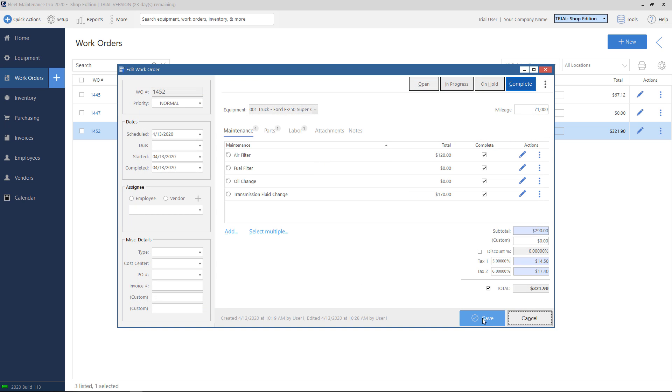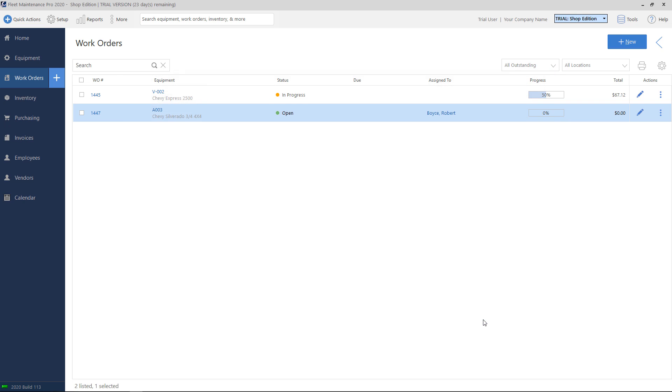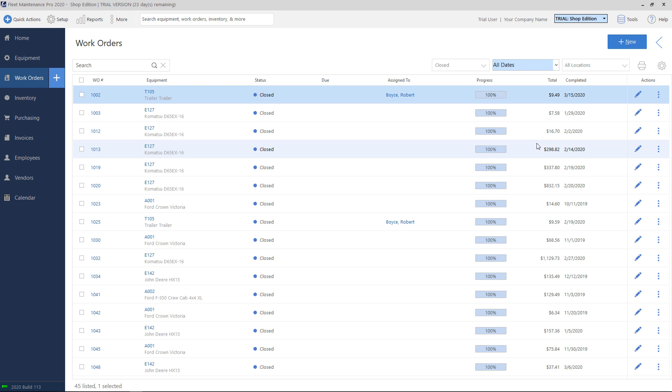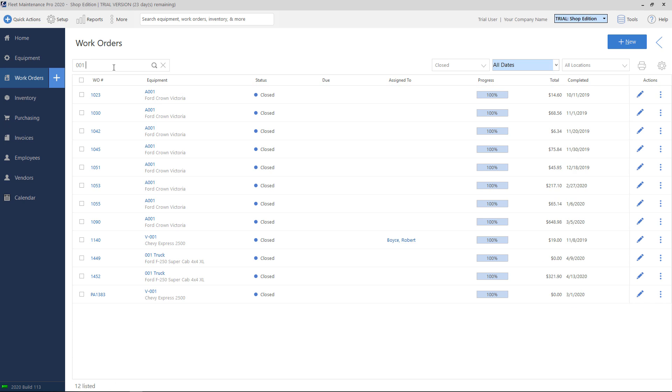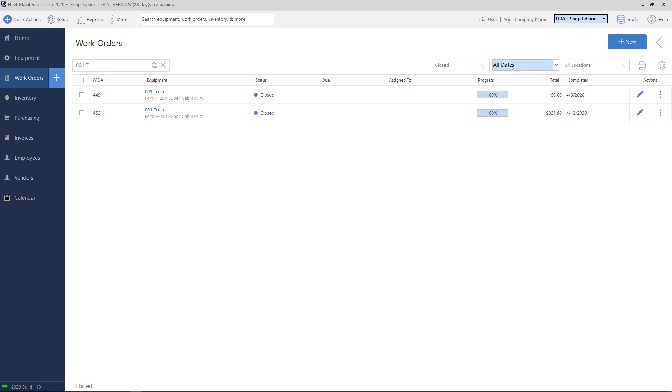So now we'll go ahead and click on the save button. So the ticket is closed out. It's completed. I'm going to save it. Notice that it dropped off my work orders list. That's because I'm looking at outstanding or open tickets. If I click on closed, I can search for my unit number. And here's the ticket that we just completed as an example.